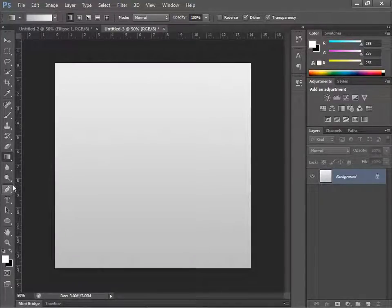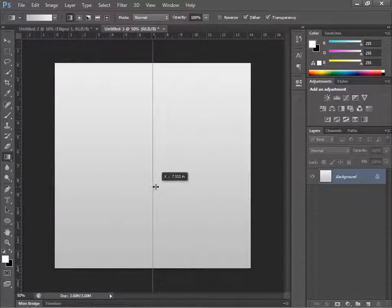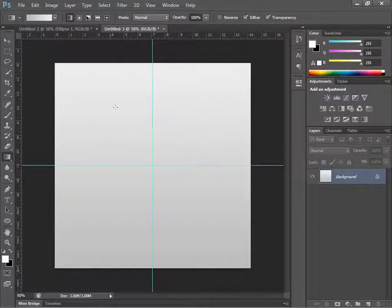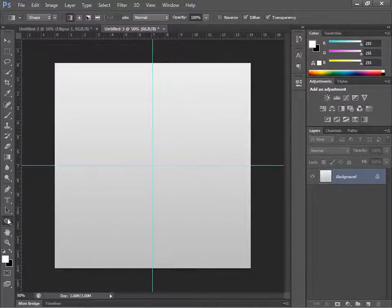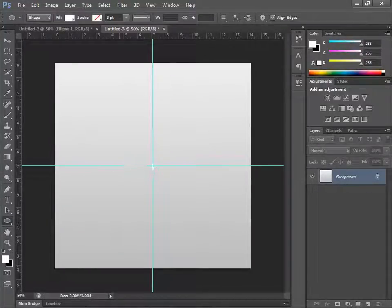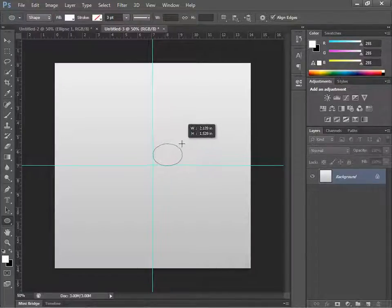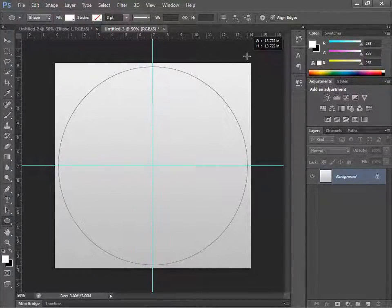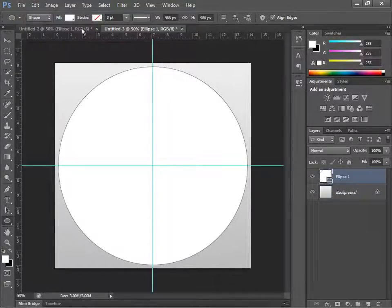Hit Ctrl+R (or Cmd+R on Mac) to bring up the rulers, and drag guides to the center of the canvas — they'll snap into place. Then go to the Ellipse Tool, go to the center, hold Shift+Alt, and drag out a circle — pretty big, but not too big.